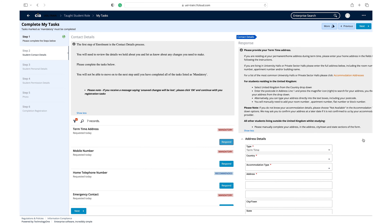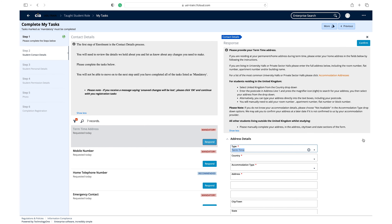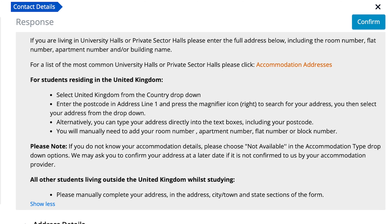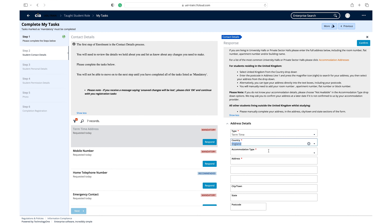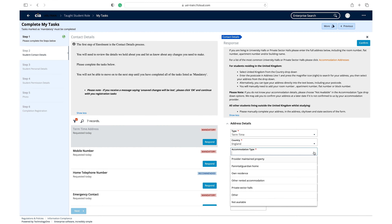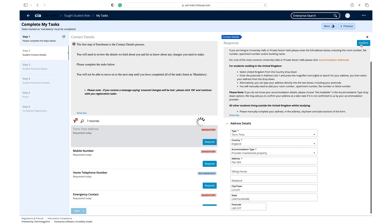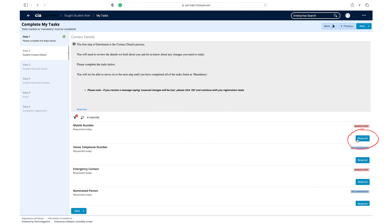Click respond on the term time address task. Before entering your details, read the guidance in the information box. Please note, if you do not have the details of your accommodation, please choose 'not available' in the accommodation type drop-down options. Enter the details of your term time address and click confirm once you have entered and checked all the required information.